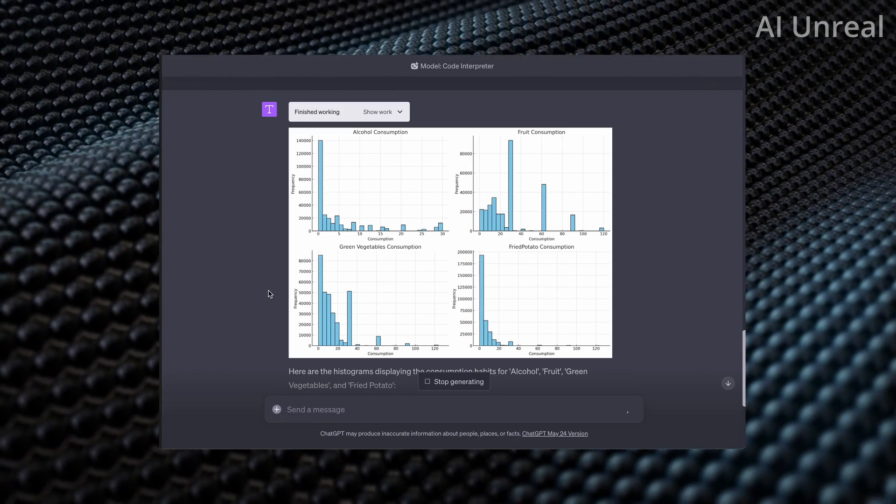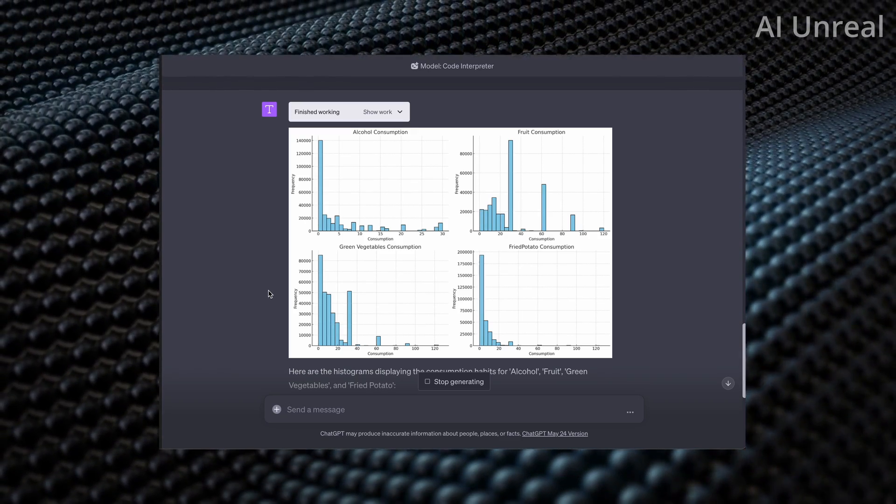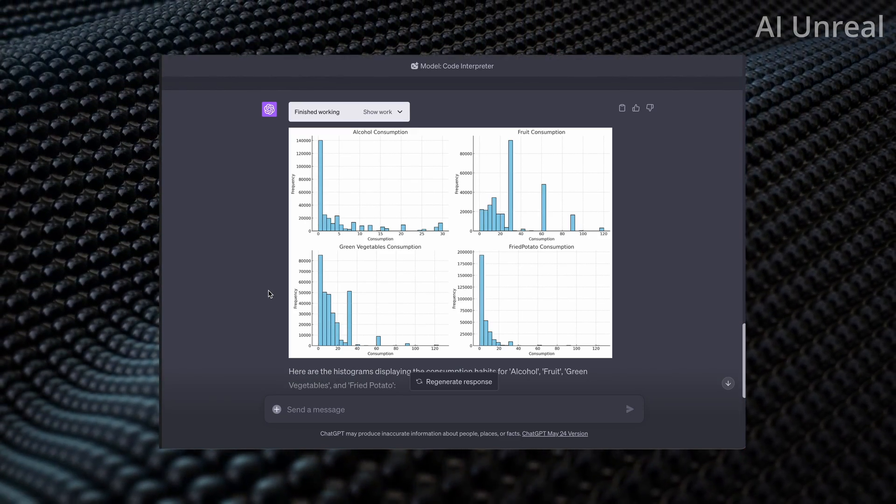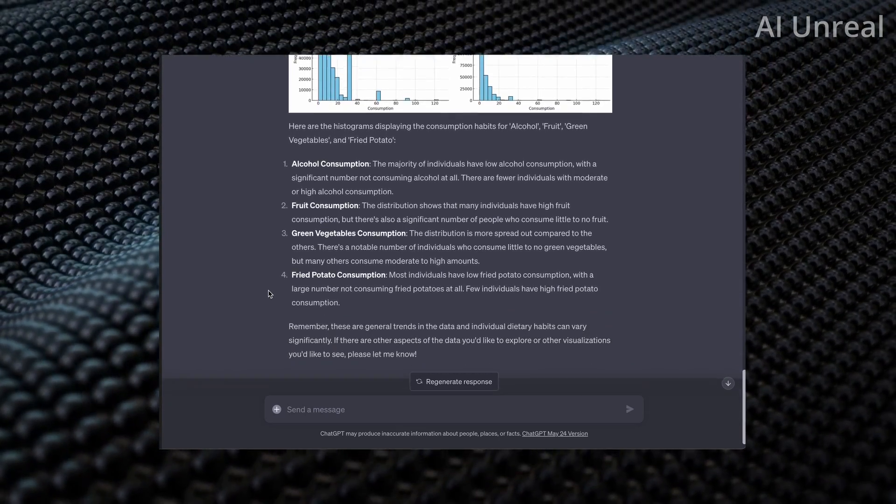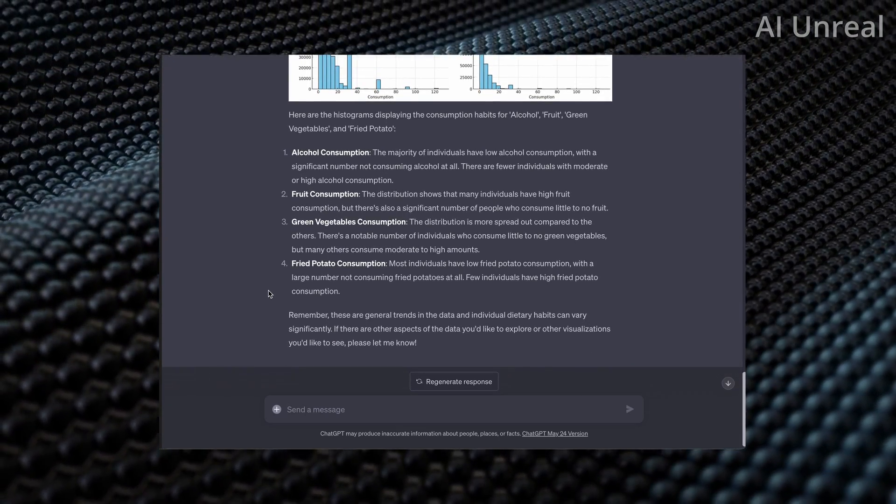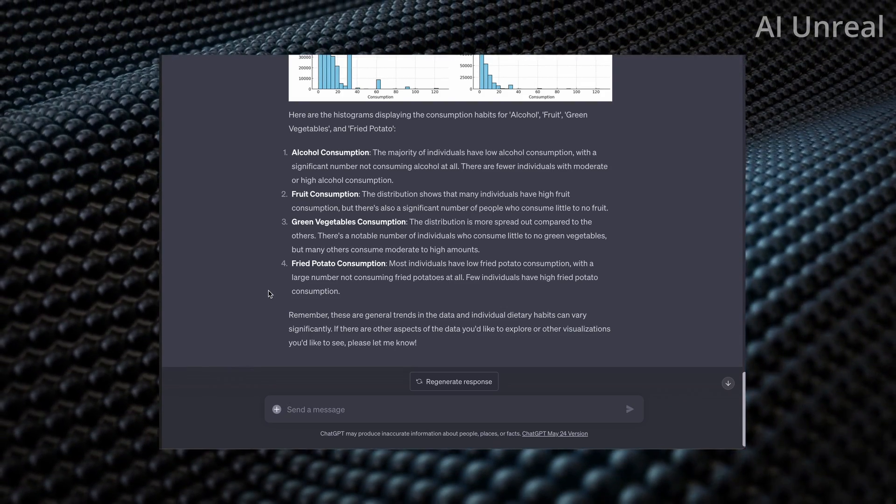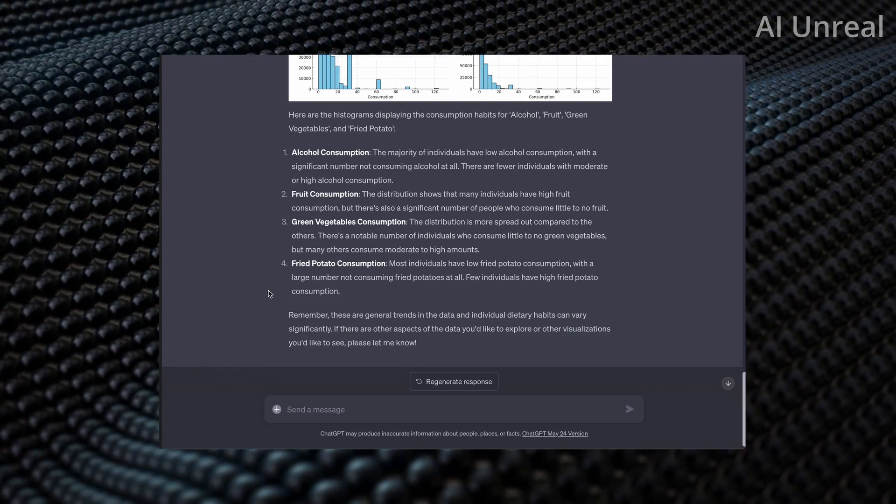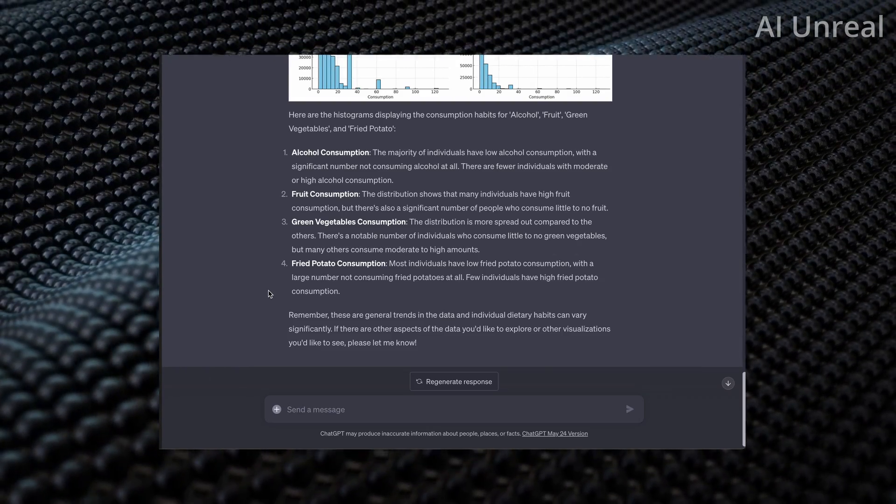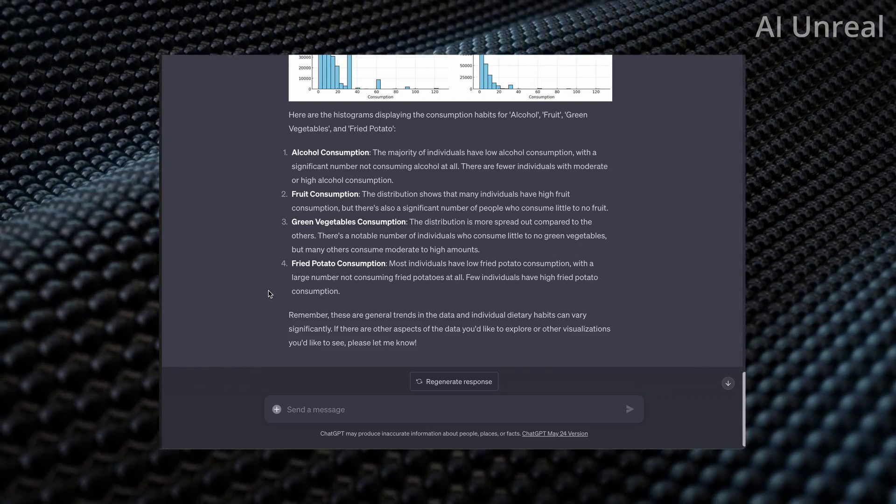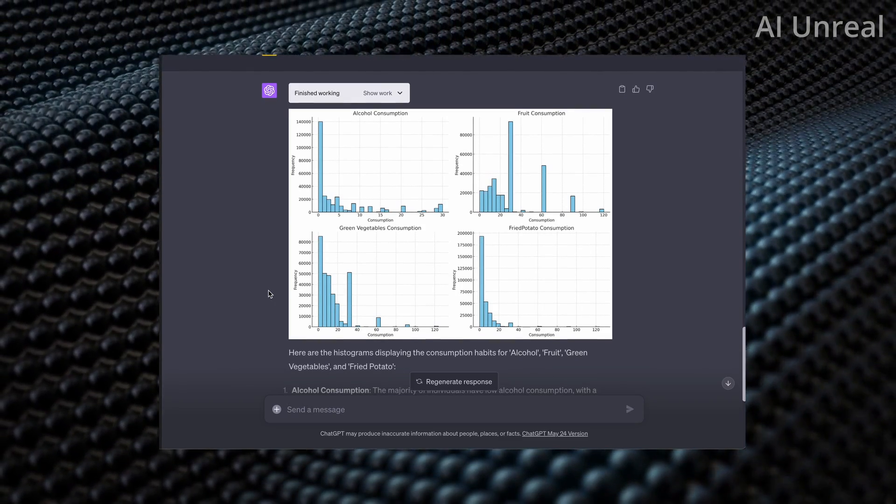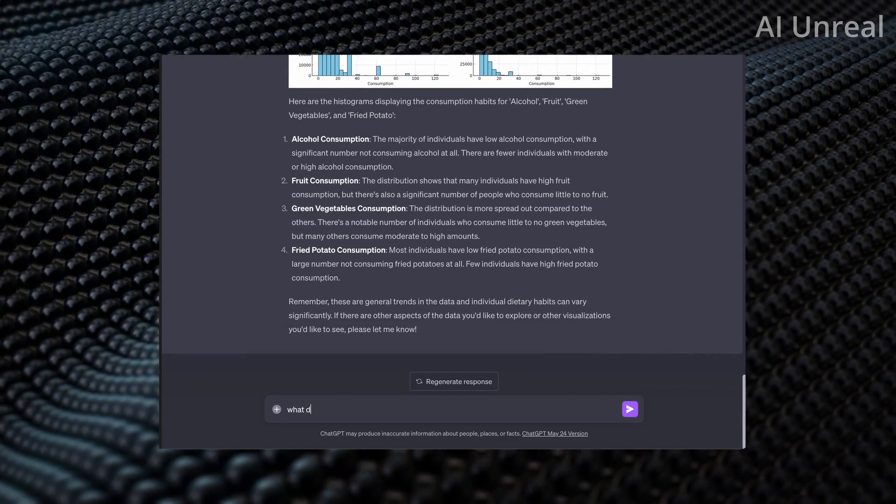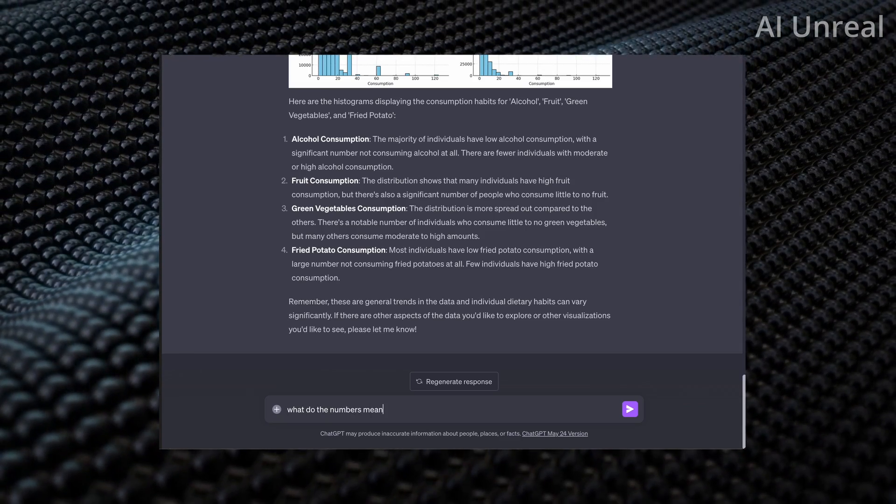Alcohol consumption, frequency, and consumption. These numbers, at least right now to myself, are foreign. I'm not too sure what they represent. So let's go ahead and try to see if we can figure this out. And it basically says the majority of individuals have low alcohol consumption. Interesting here. Basically, they have high fruits, vegetables more spread out, and most individuals have low fried potato.